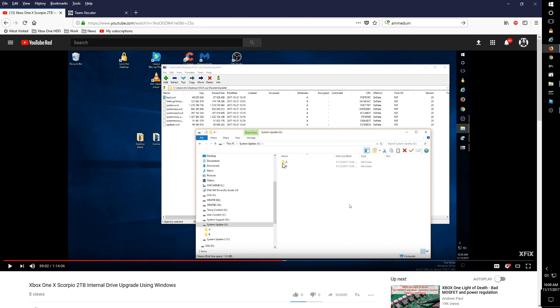I just wanted to point that out, take that for what it's worth. You only need to do or should only do the A and B folders on the system update partition if you're sure the OSU1 files that you have are equal to what the last update was on the Xbox One system.